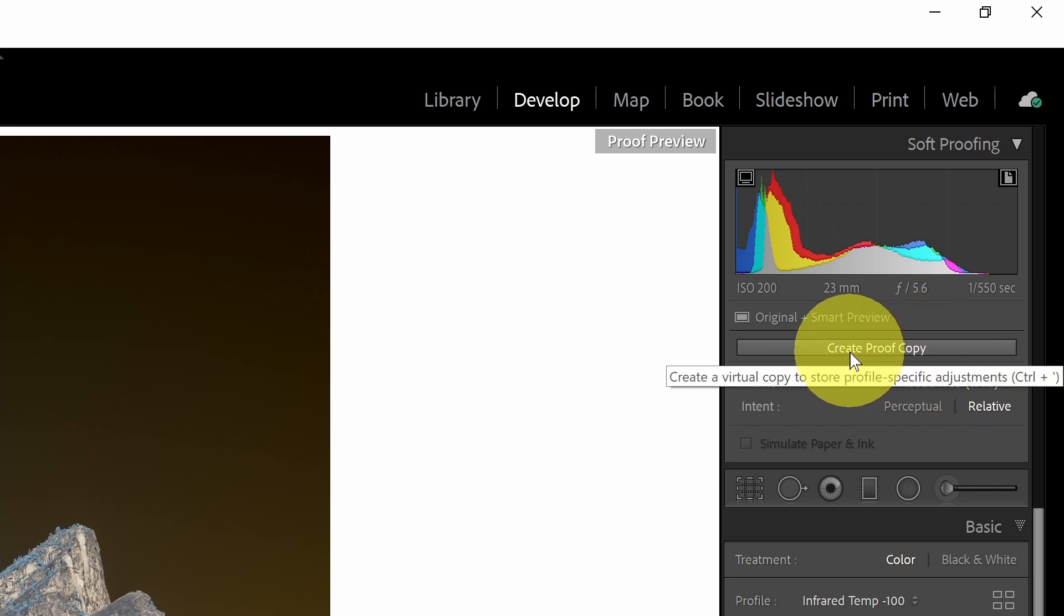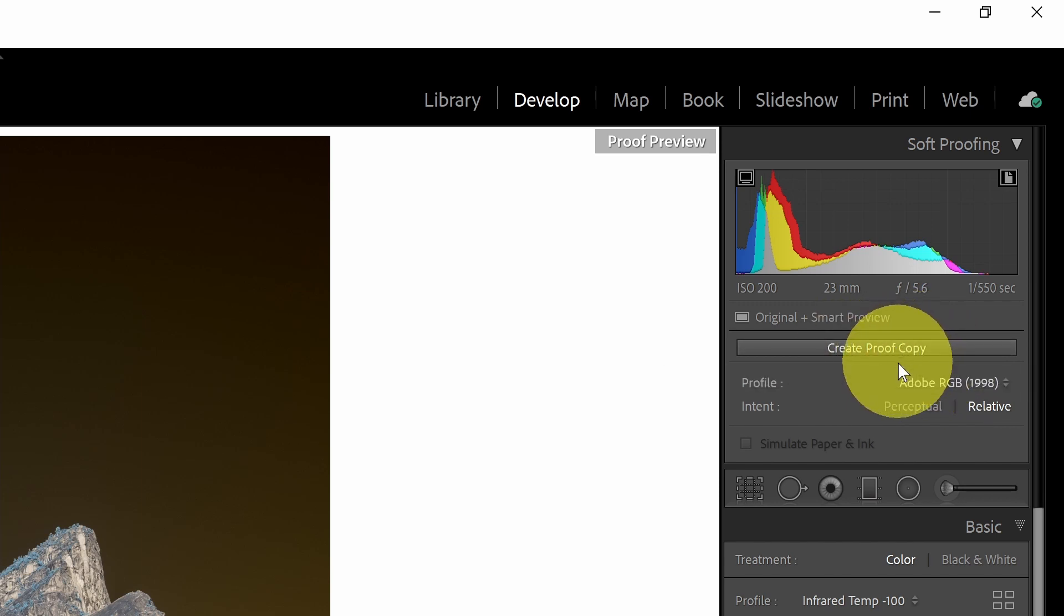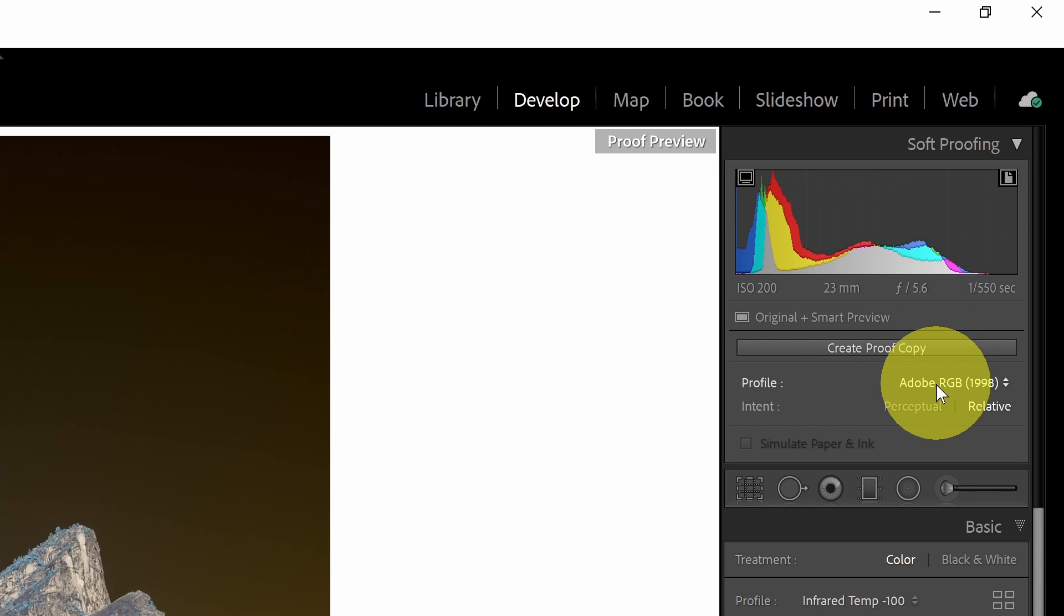Also, what I'll frequently do is create a proof copy, which is just a virtual copy, just like a virtual copy in Lightroom. But a proof copy is a virtual copy with a specific color space profile attached to it. So if you're repeatedly sending something off to a printer, then you can just keep that virtual copy, and that's a way to manage it. So this is really helpful in previewing the images that need to go to a different color space. Typically, you'll use this for printing.